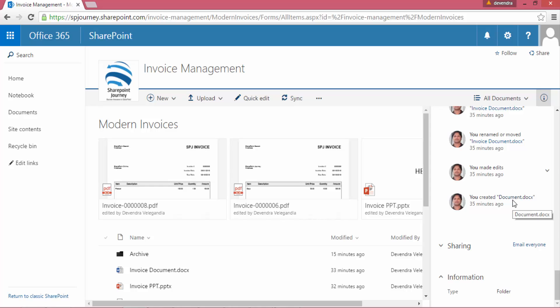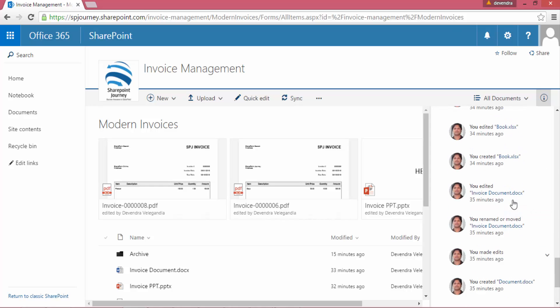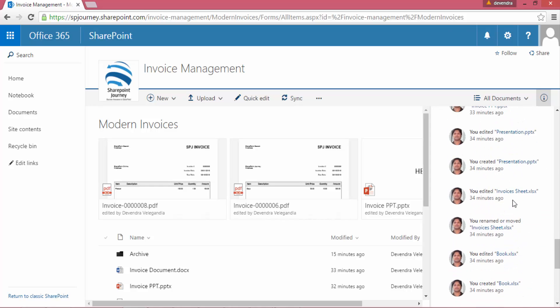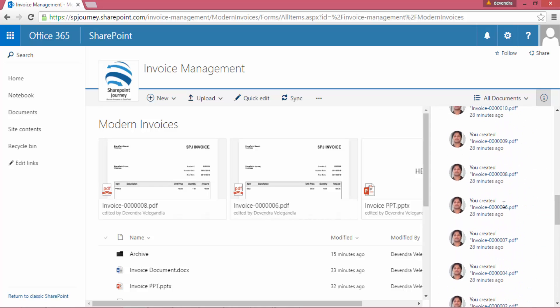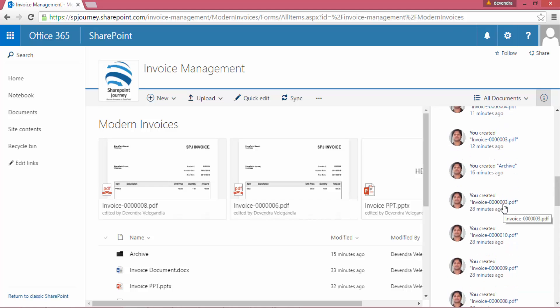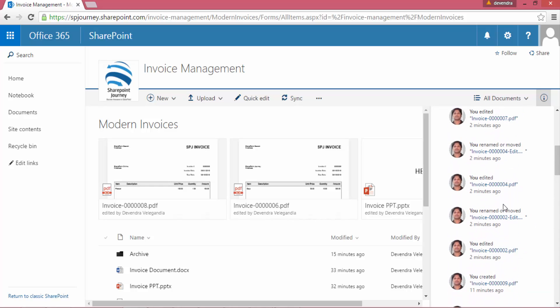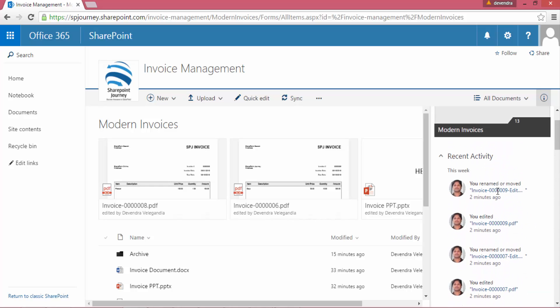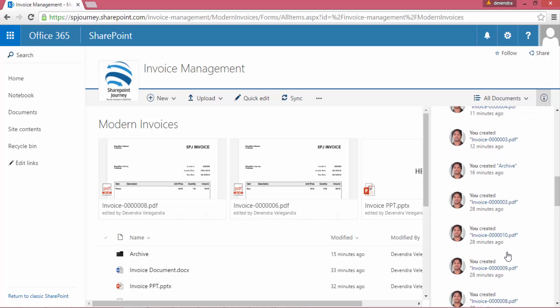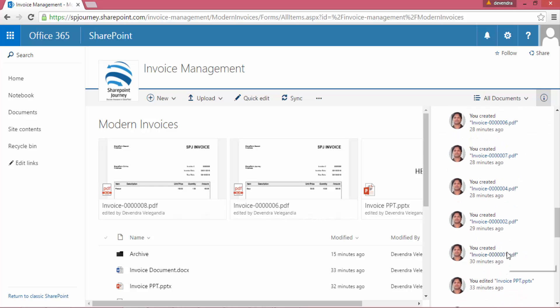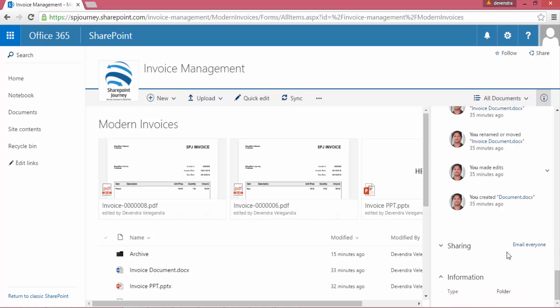It shows that I have created a document 35 minutes ago, and if I scroll up I'll see the recent information or recent activity that I have done at the top of the recent activity section. This will also show if there are any other users that have done any operations—that information will also be available.